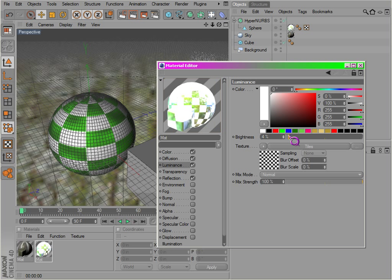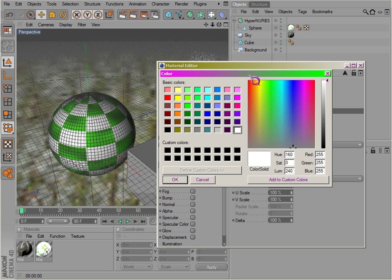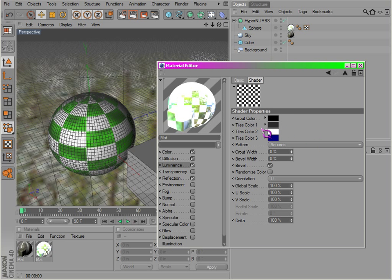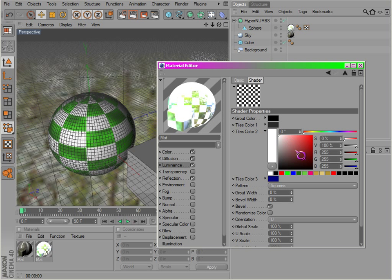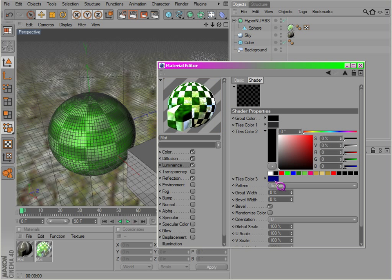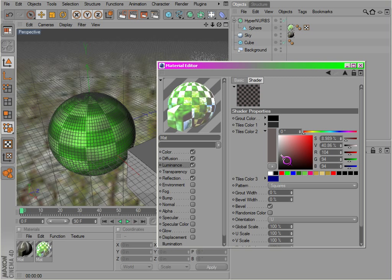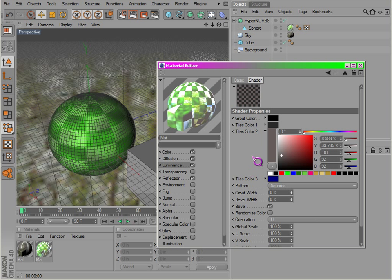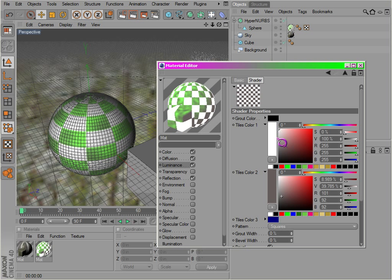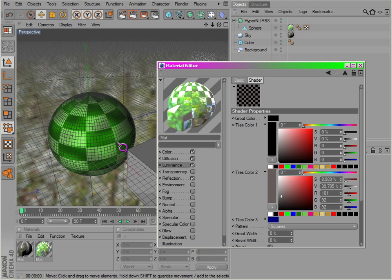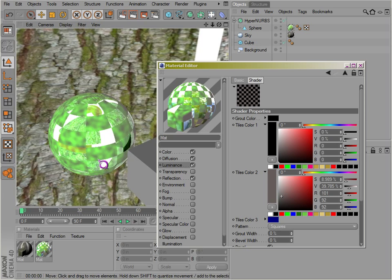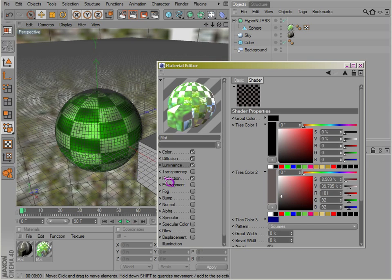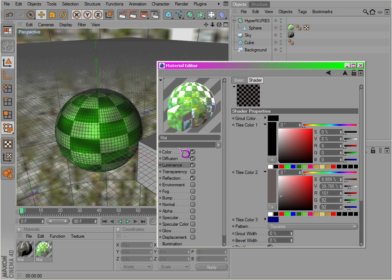Again, this does nothing unless we add that. There we go. We get this crazy texture here with tiles, and actually we could change the size of those tiles.